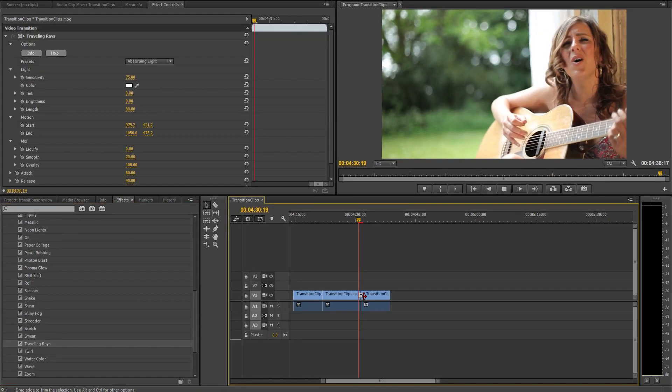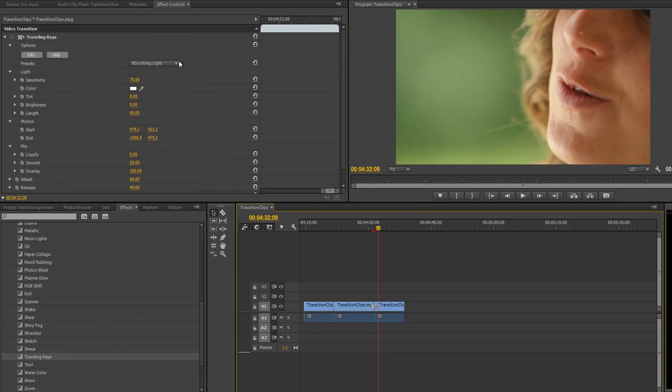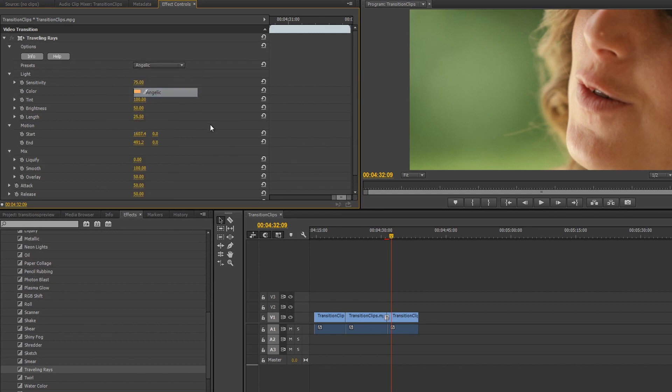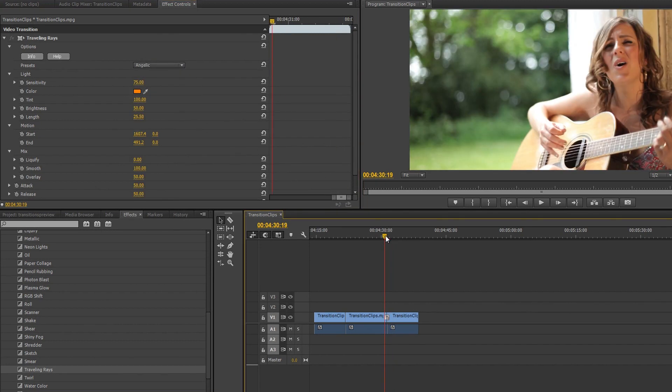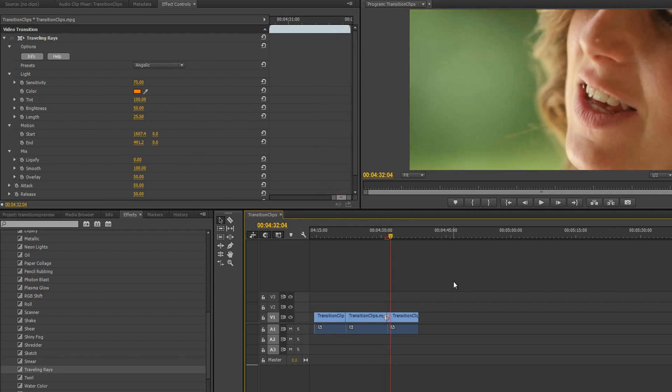Each transition comes with a large number of preset settings that add a huge amount of instant versatility. Just by scrolling through these presets, you get a pretty good idea of what each transition is capable of.